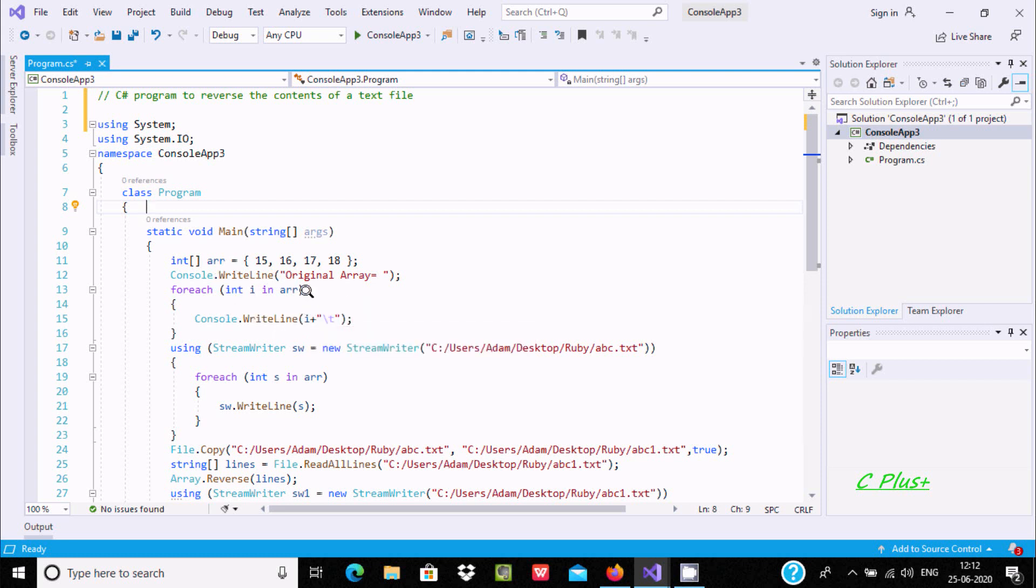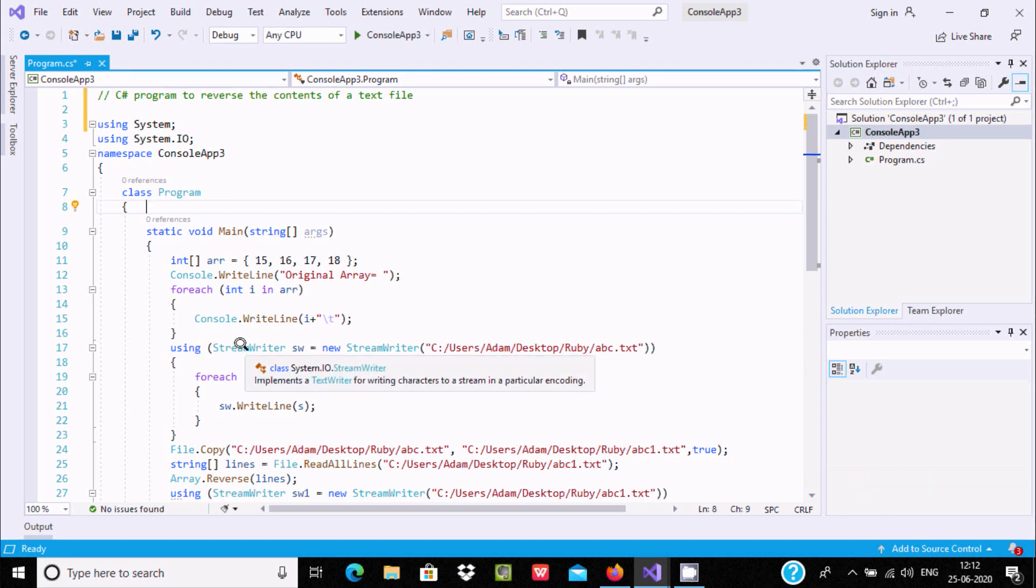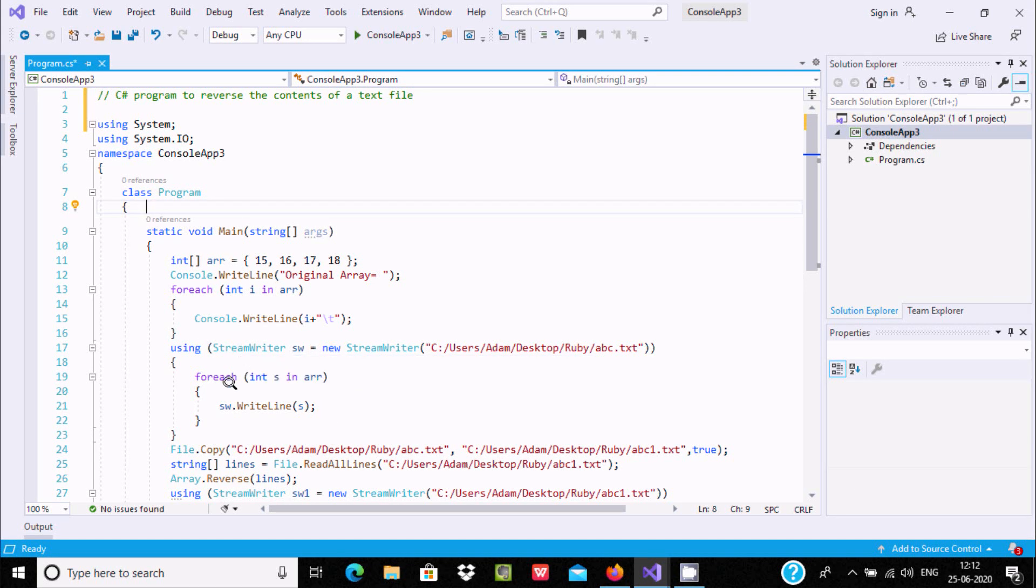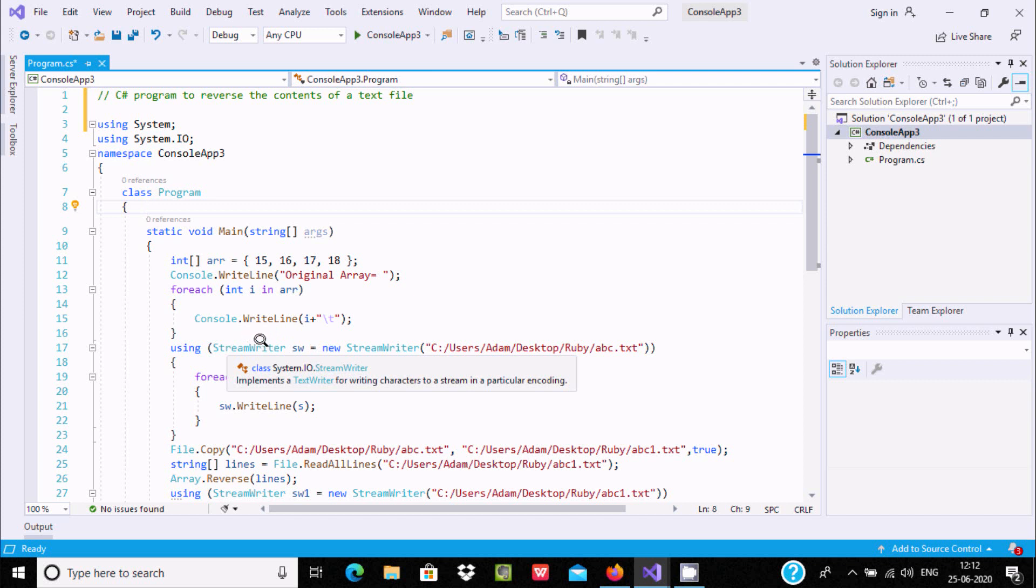This will print the i values: 15, 16, 17, 18. After that prints, we use StreamWriter. StreamWriter implements a TextWriter for writing characters to a stream in a particular encoding, so it's used for writing contents inside the file.